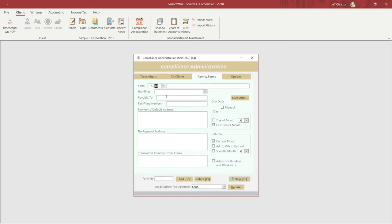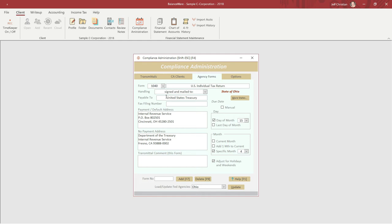Let's take a look at Form 1040. The left side of the form contains handling instructions, payee, an optional fax filing number, a balance due address, a no payment address, and comments for this form, which print on the transmittal.